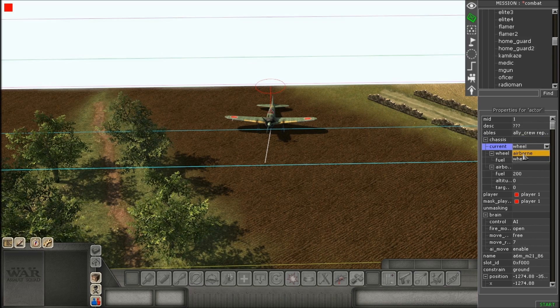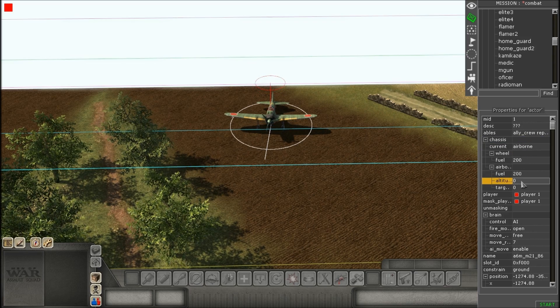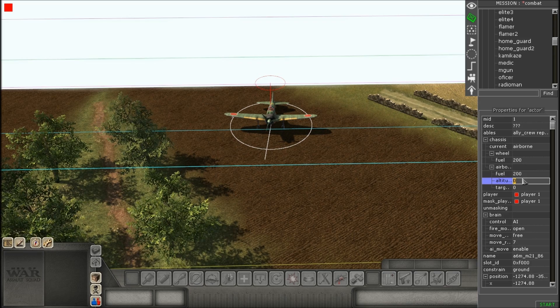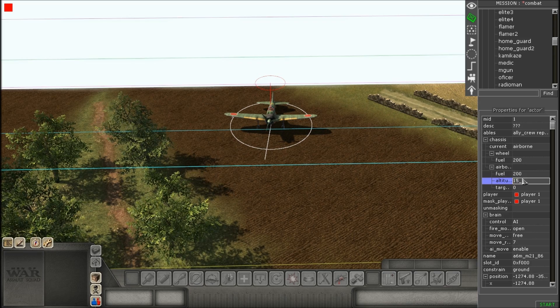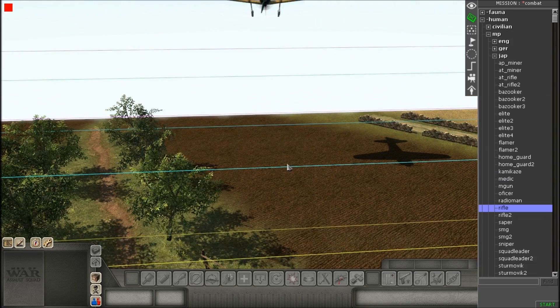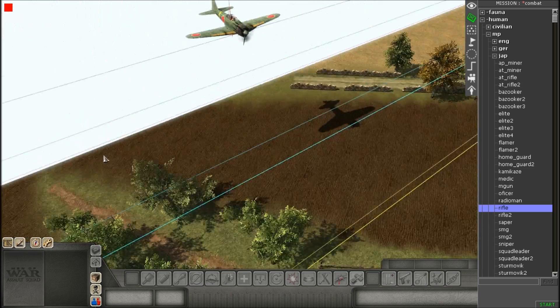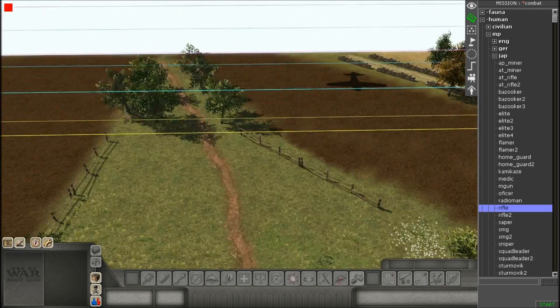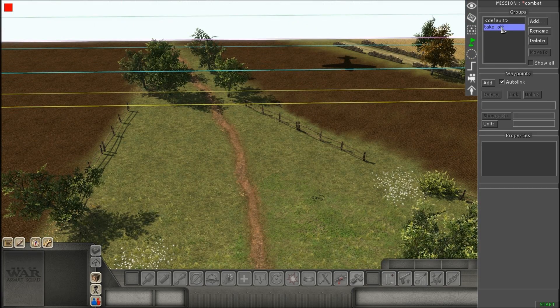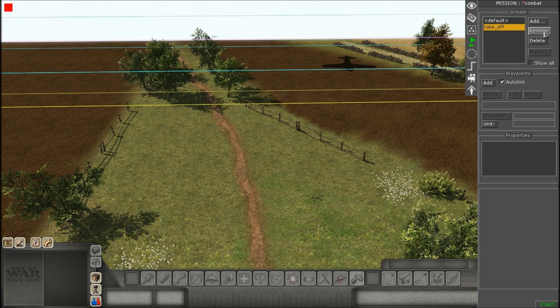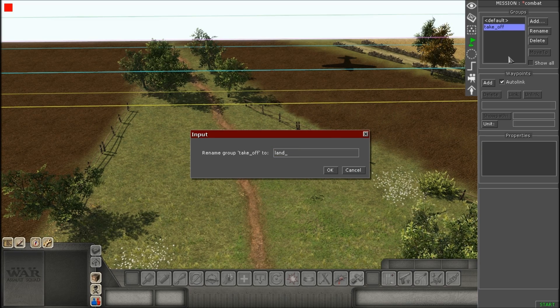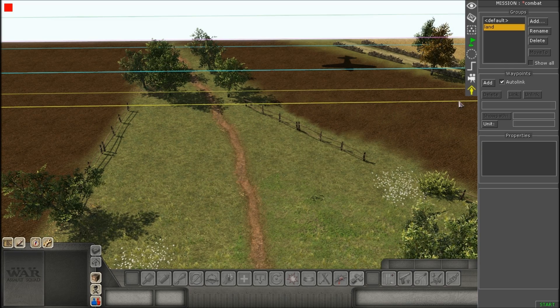Now, another thing is you want to go to the properties on the right, and you want to switch where it says current. Change that from wheel to airborne. And then, where it says altitude, you want to change that from zero to, you know, a number. And I just changed that to 15.